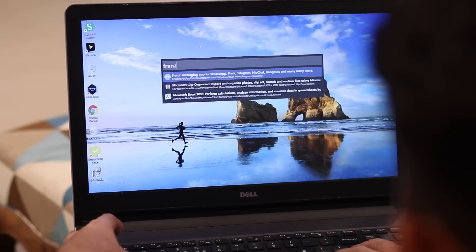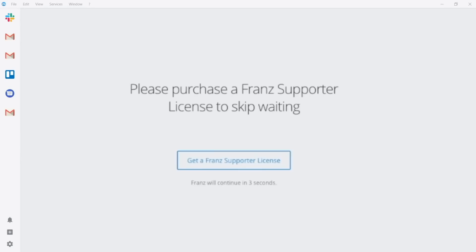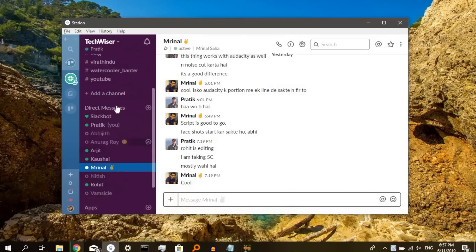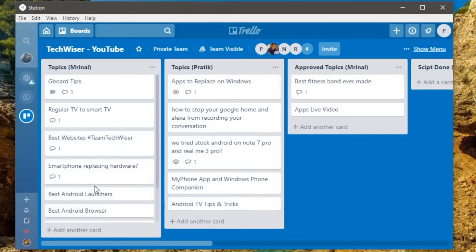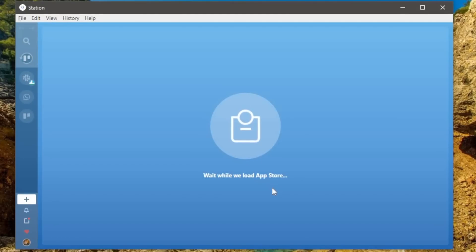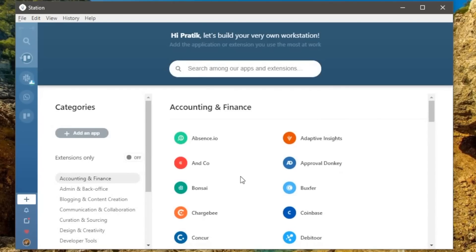In a previous video, I recommended Franz — a popular all-in-one messaging tool that clubs your WhatsApp, Slack, Gmail, and everything under one window. Now everyone at TechWiser has replaced Franz with Station. Although Franz is free, it will occasionally nudge you to upgrade by making you wait a few seconds, which gets annoying over time. Station is completely free, supports more apps, and has extra features like Google Drive support and Do Not Disturb mode. Most importantly, it does not make you wait for messages. Overall, Station is way better than Franz.